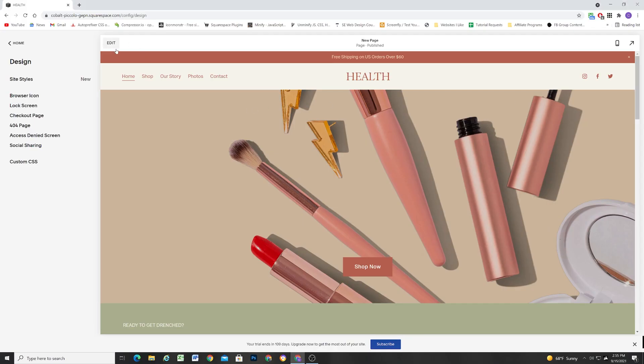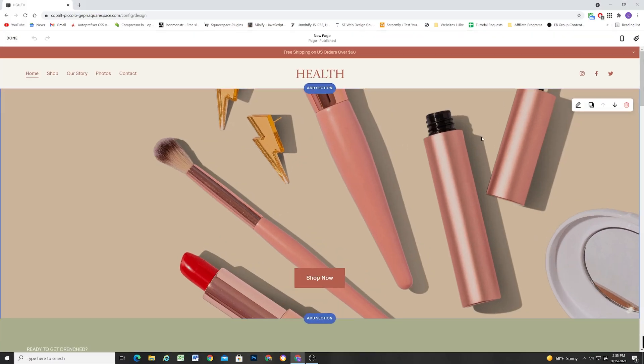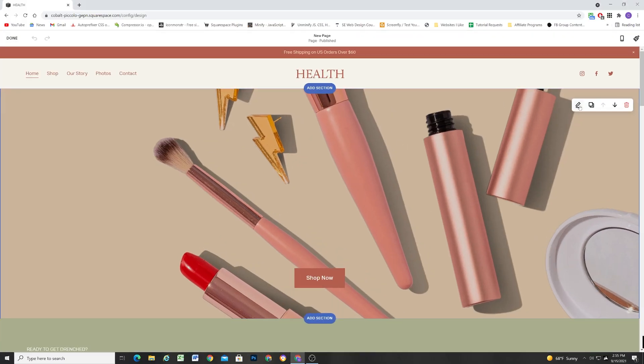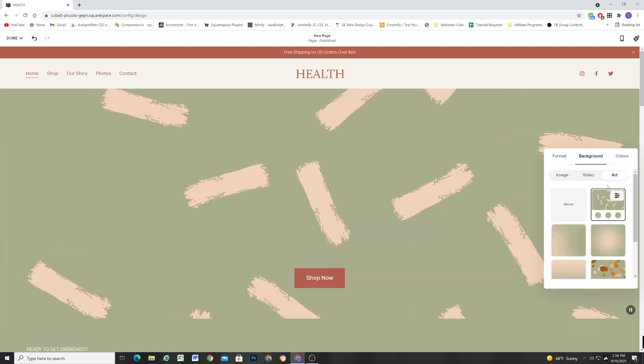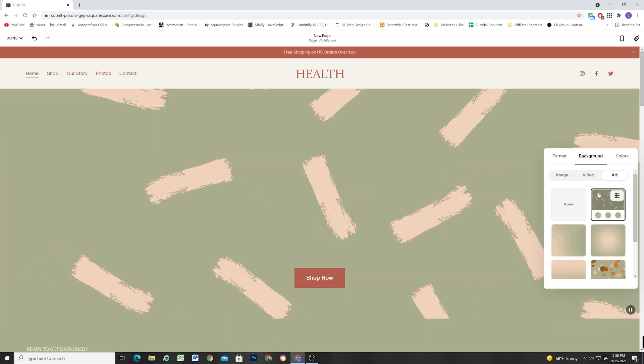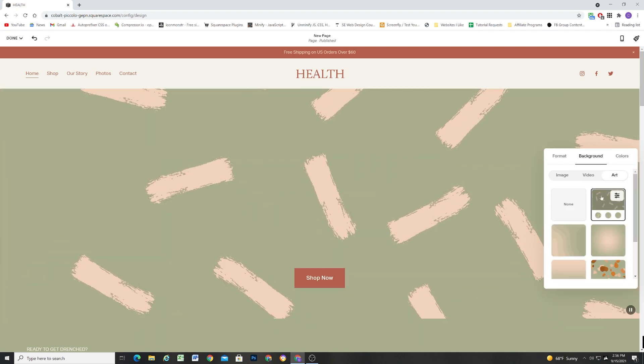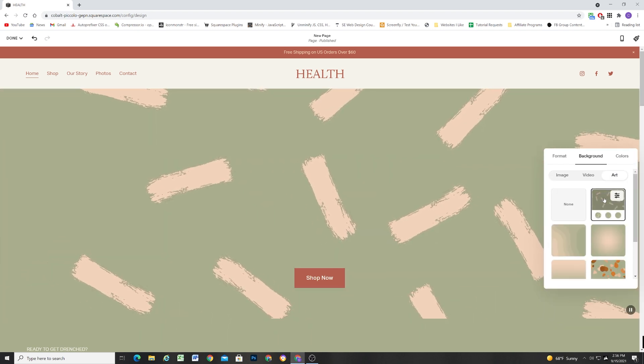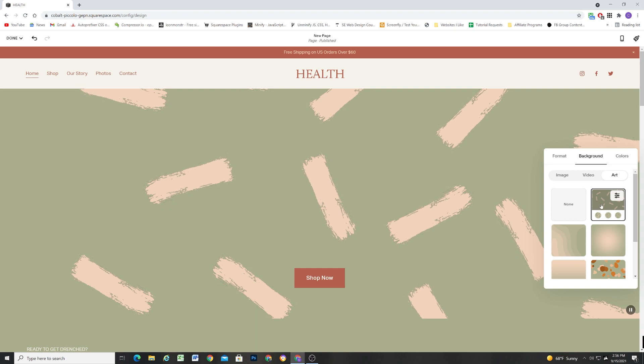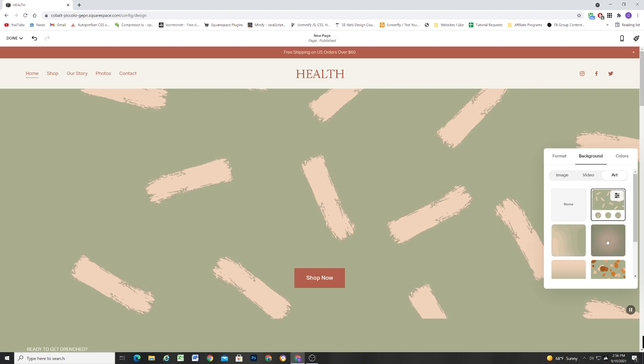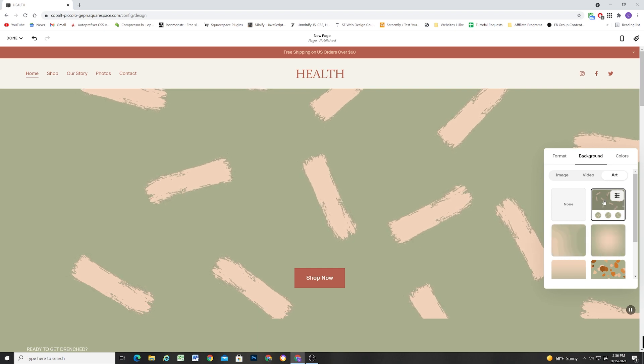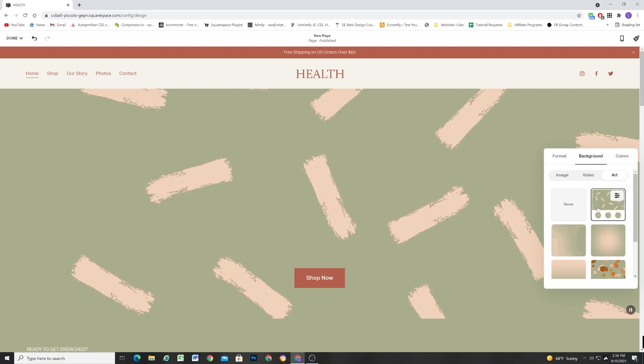So Squarespace just released that new feature, Background Art, and if you edit a section and then go to the Background tab, we have the image and the video, but now we have this new Art tab, and I'm going to go over the basics, and then I encourage you to go in and just play around with all of these specifics.